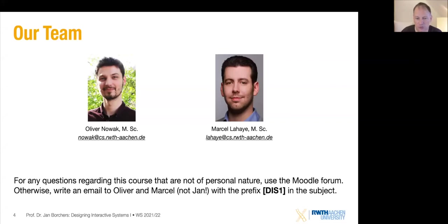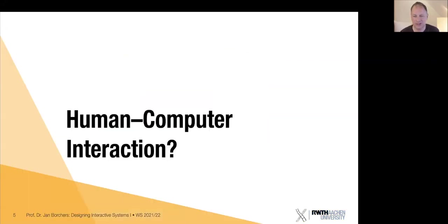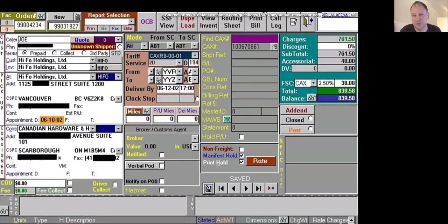We're going to use the Moodle forum as our main means of communication. This class is about human-computer interaction, which is about user interfaces — like this really bad one. It's about good interfaces and bad user interfaces like this one. We're going to hopefully teach you how not to build these kinds of bad UIs, but how to build awesome UIs that your users will delight in and enjoy working with.